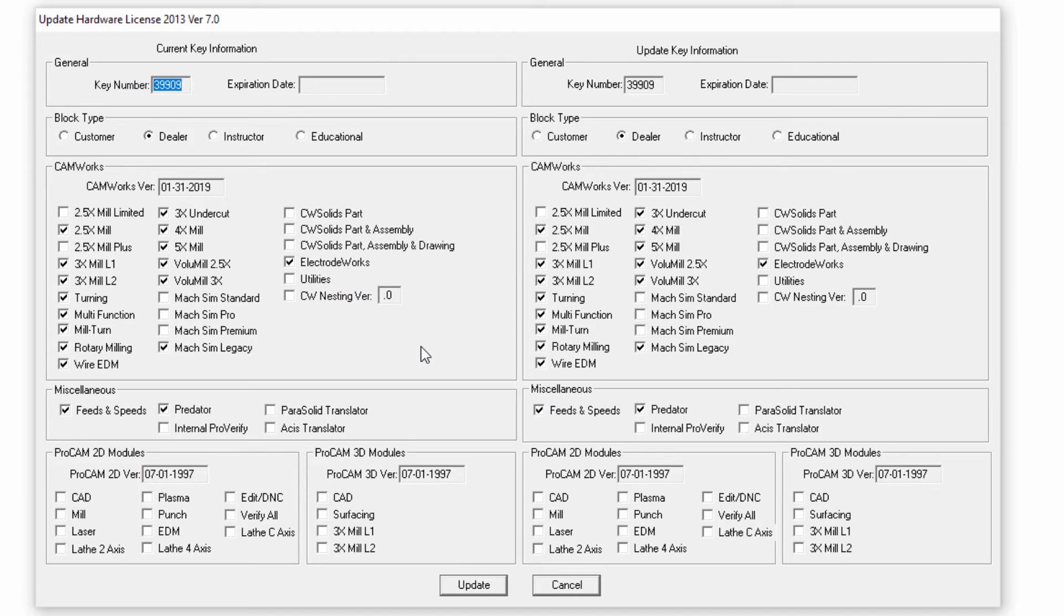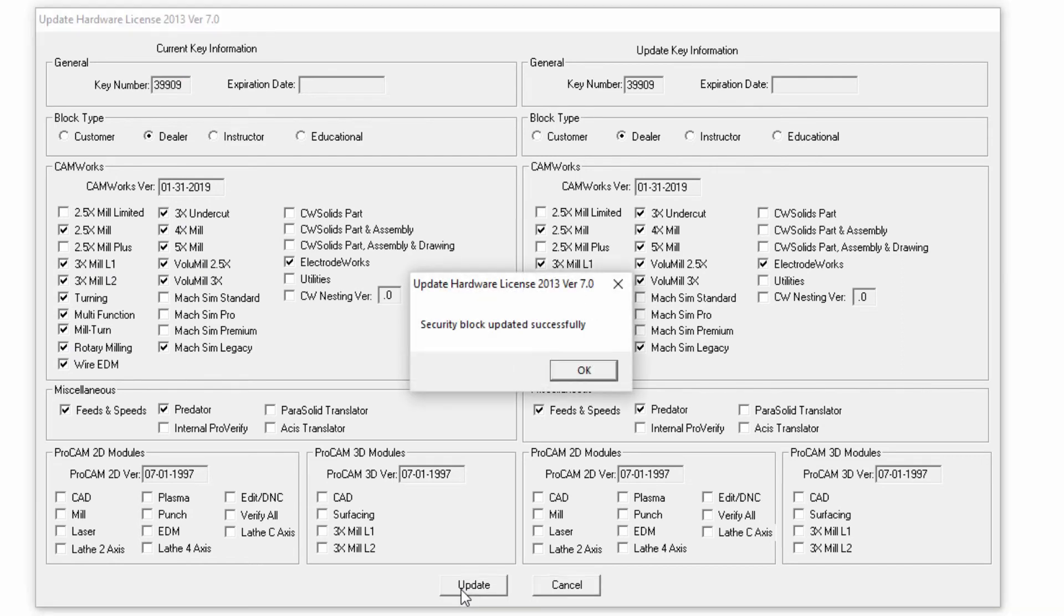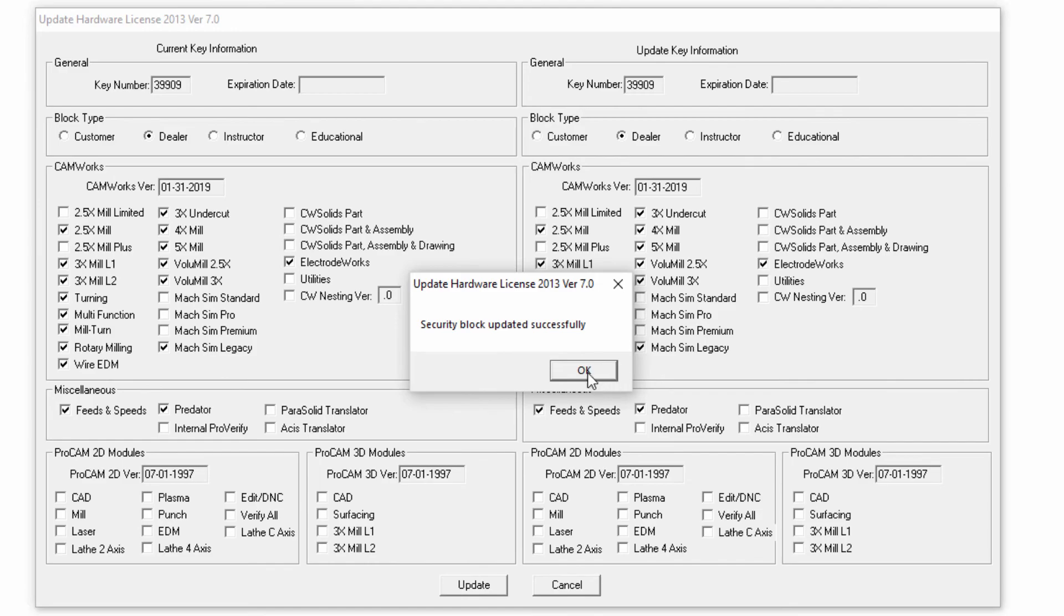Here I can verify that the information is correct for my license. I'll select update, and it'll tell me security block updated successfully. That's all there is to it.